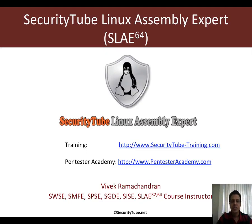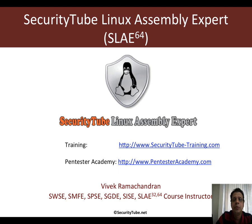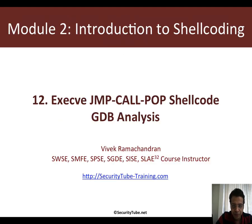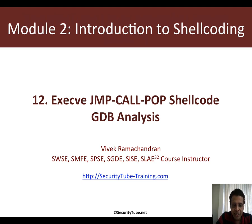Welcome to the 64-bit edition of the SecurityTube Linux Assembly Expert course and certification. Now in this video, we will look at the GDB analysis of the jump call pop shellcode for execve.